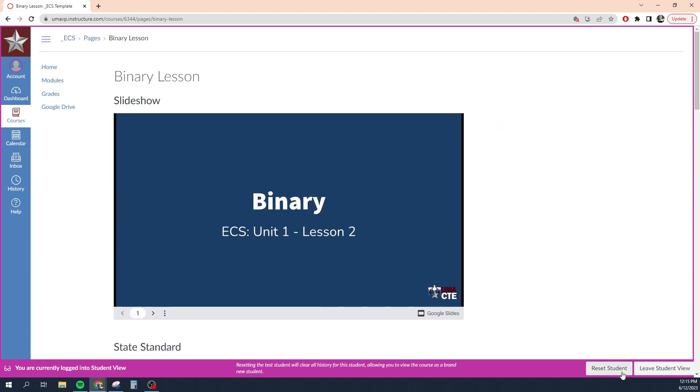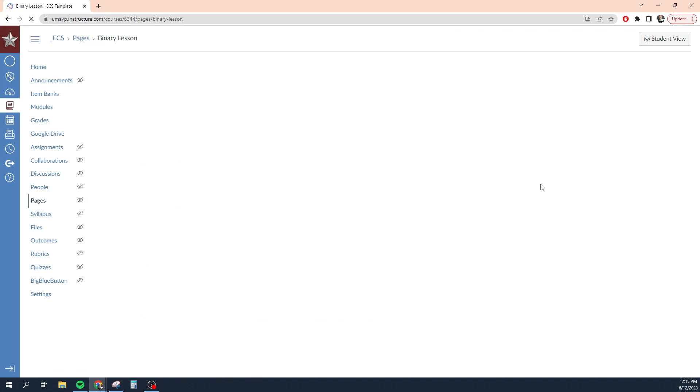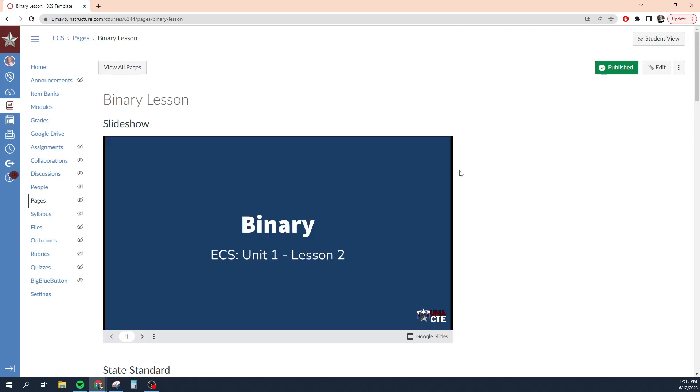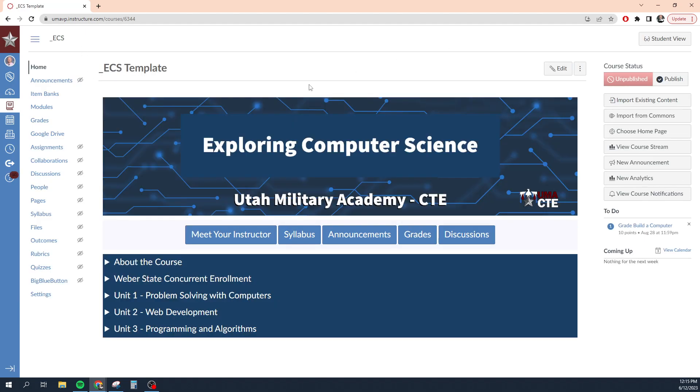Now you can reset the student, meaning this pretend student that you're messing around in, any assignments that you've created or completed or any quizzes that you've taken. You can reset the scores for those or you can just simply leave student view, which is what I'm doing. Anytime you have that purple border around your browsing session in Canvas, that means you're in student view.